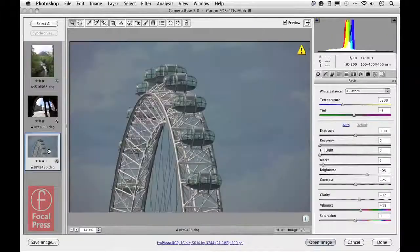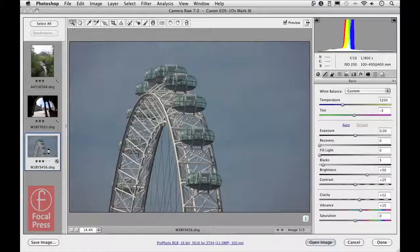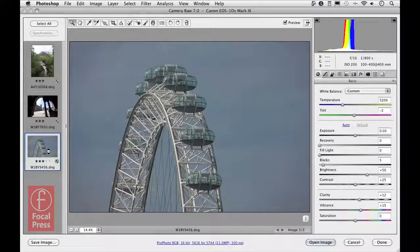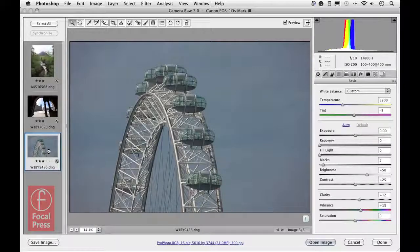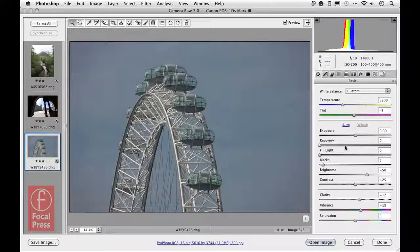Let's select this photograph and I'm going to show you the process version 2012 controls so you can compare them with the result seen here using process 2010. With the last version, Photoshop CS5, that saw the introduction of process 2010 and a legacy process 2003. Process 2010 offered improvements in noise reduction and fine tuning to the fill light and recovery sliders. It was a good upgrade and allowed you to produce better quality images.